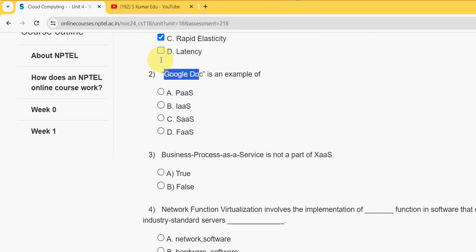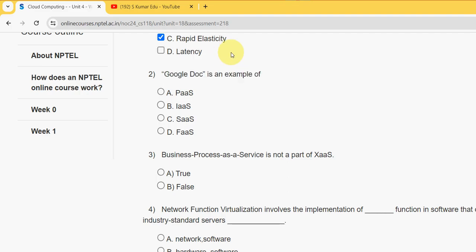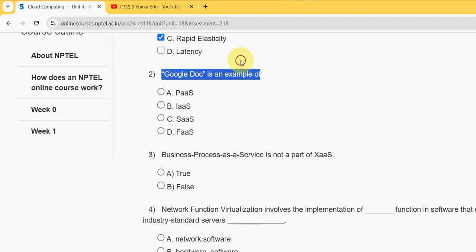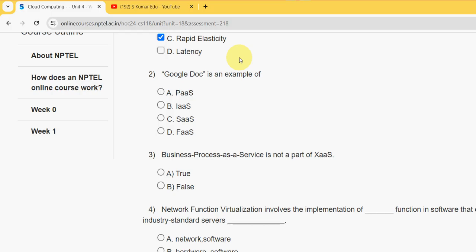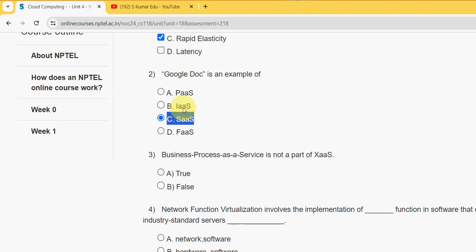Second question: Google Doc is an example of which type of service? For second question, the answer is option C, SaaS, software as a service. Mark option C.